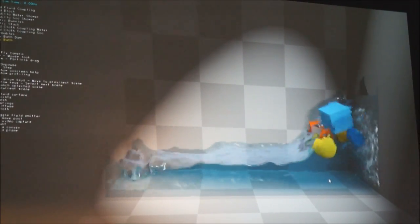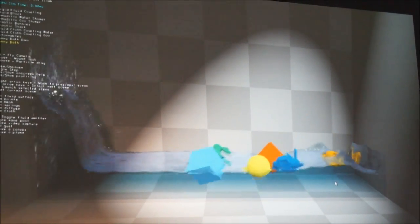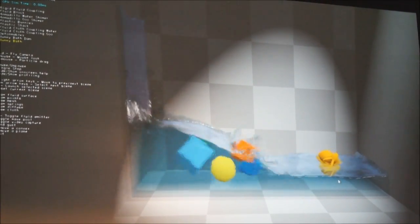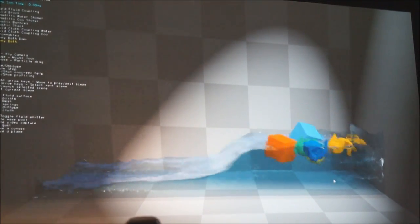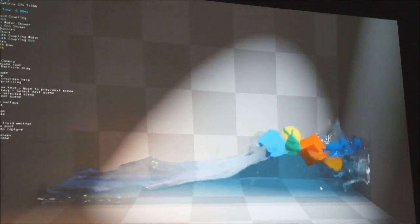So I can't wait to see what folks are going to do with this next year. Pretty awesome. So this is Flex. This is one of the first technologies we're announcing, coming to PhysX next year.